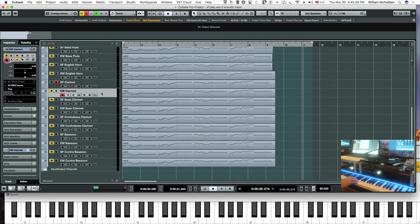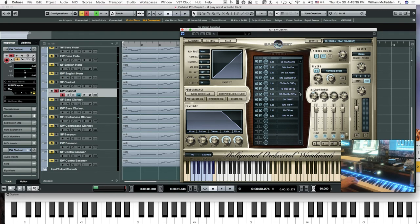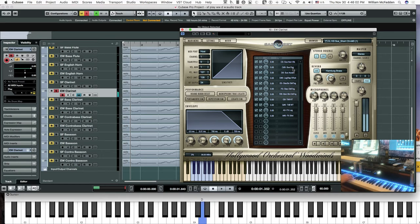And then comparing that to the East-West clarinet — let's bring the volume up a little bit here, I'll put the mod wheel down low initially. Let's hear C-sharp. Interestingly enough, we're really not getting a vibrato from C-sharp.